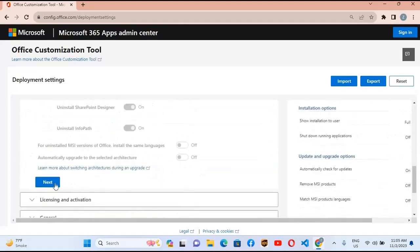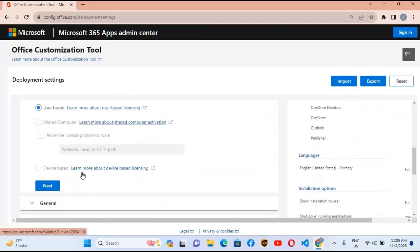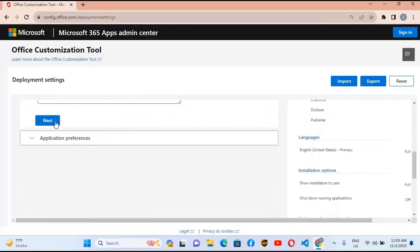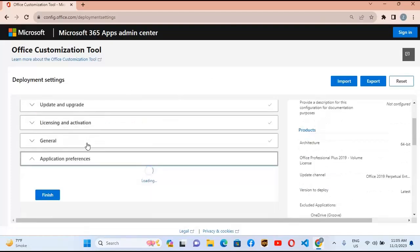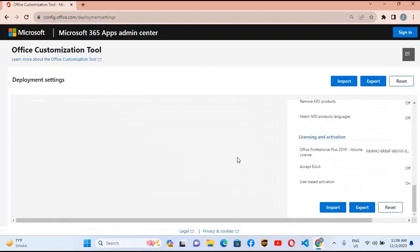Here is the product key — it is included in the configuration XML file so it will be automatically activated. Click next. Here you do not need to select anything, click next. Finally go down and click the Finish button. Our configuration file is now complete.